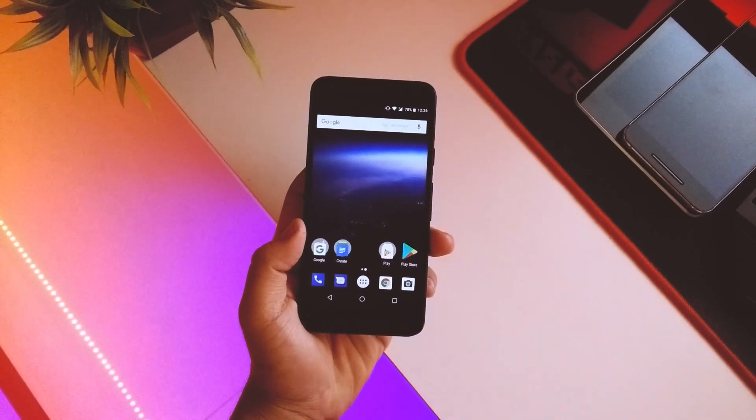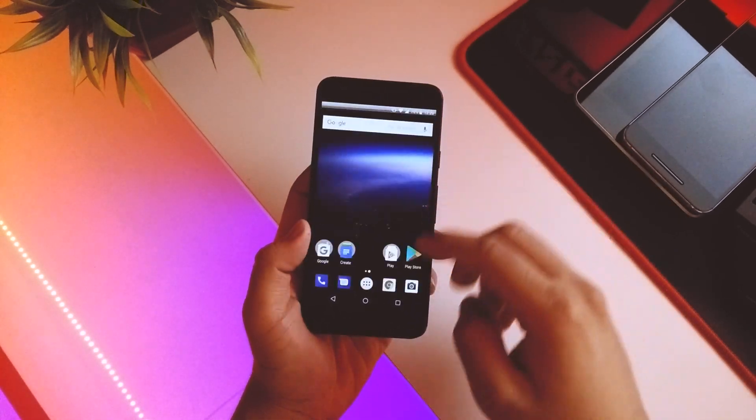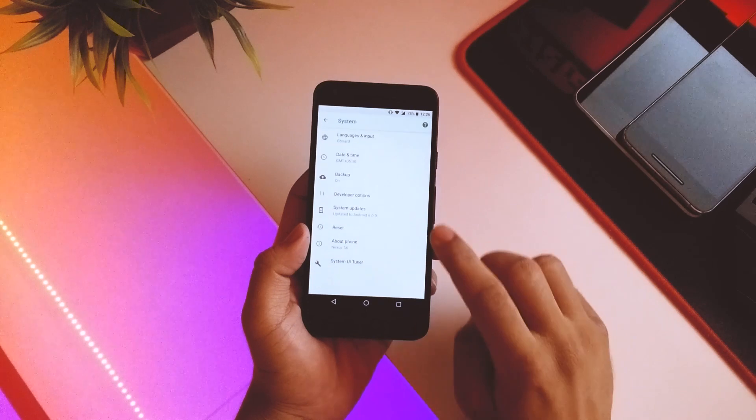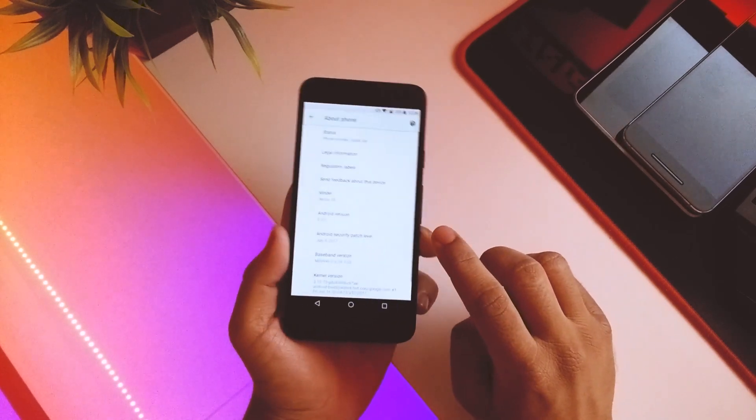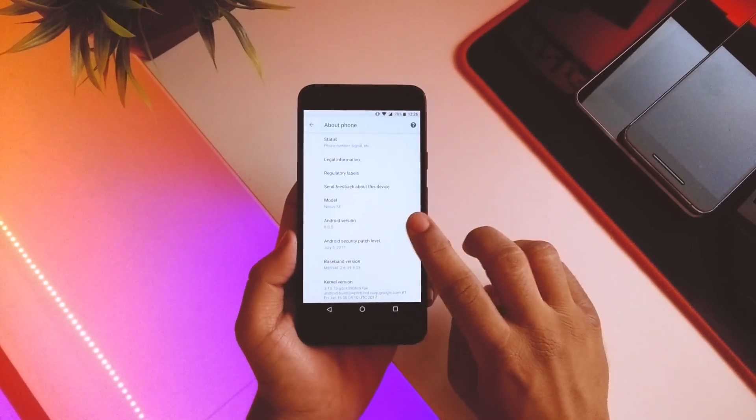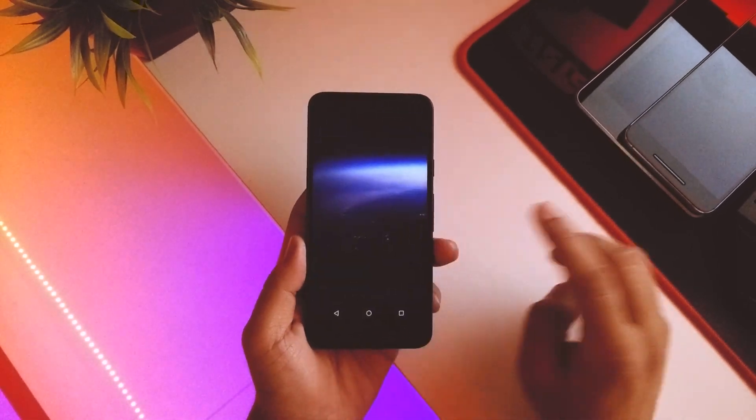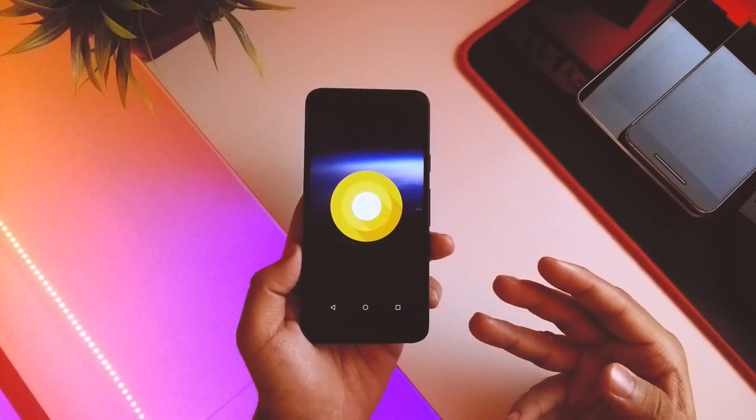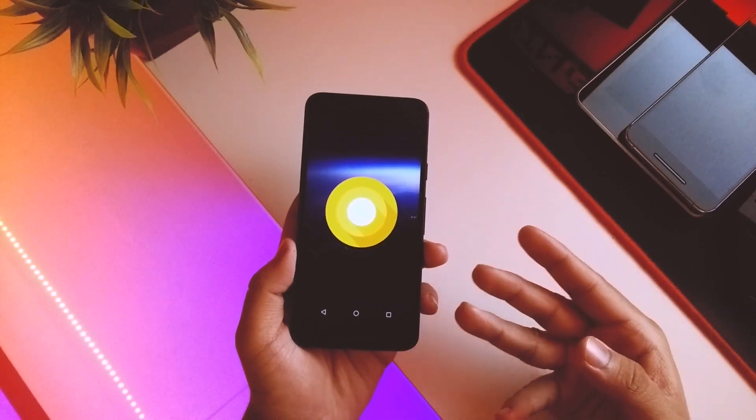So now jumping into settings, if we go into About Phone, into System, About Nexus 5X, and if I tap on the Android version, as you can see it's still the O version that we got on the previous preview.